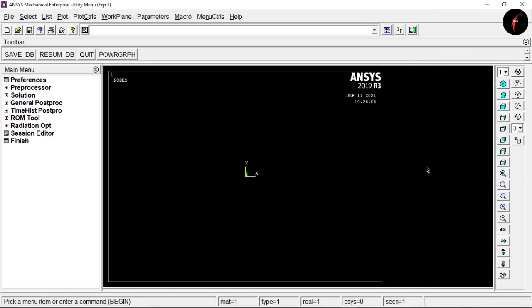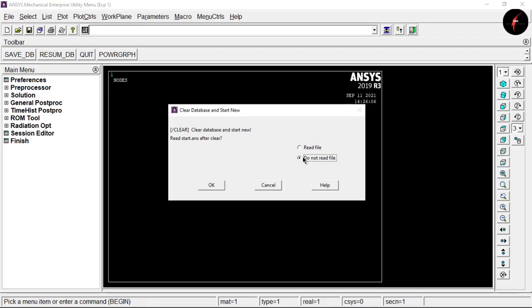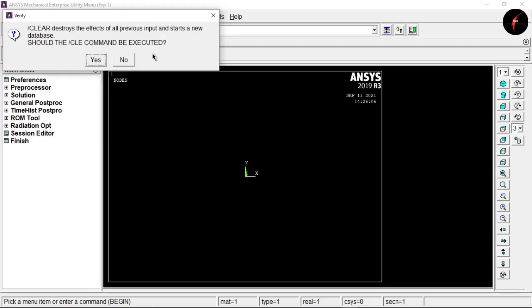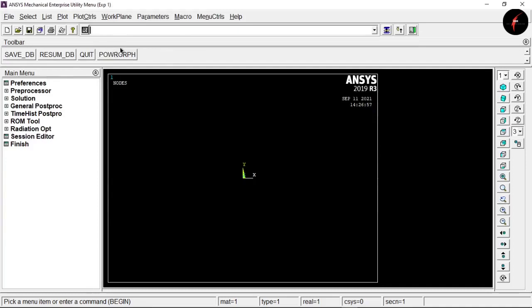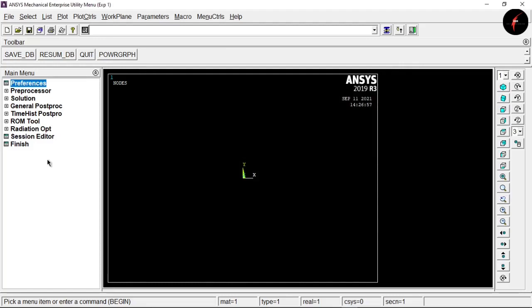Maximize the window. Whenever starting a new project, go to Files, click on 'Clear and Start New', select 'Do Not Read File', and click OK. This clears all previous data and presents a fresh window. Click OK, then select the preference as 'Structural' and click OK.